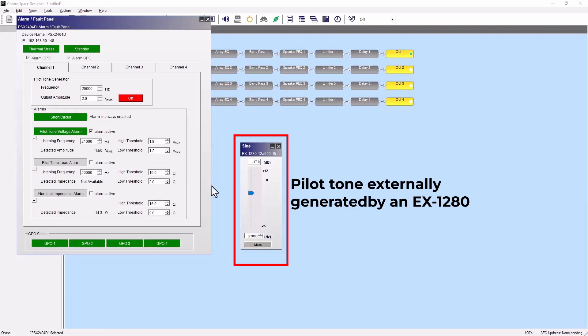The alarm will trigger if no tone is detected, if a different listening frequency is detected, or if the amplitude is outside the range of the high and low threshold.